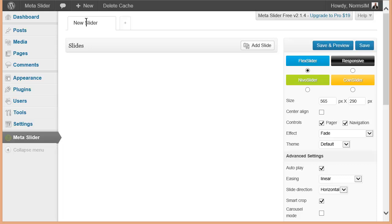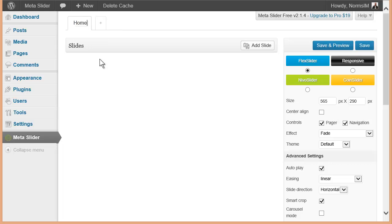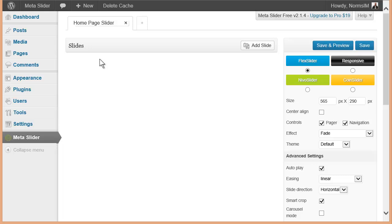So I'm going to go ahead and give this a name here. We'll just say Homepage Slider. We'll just call it that. I'm going to go ahead and add some images to my slider.